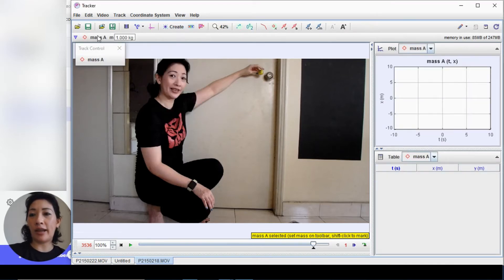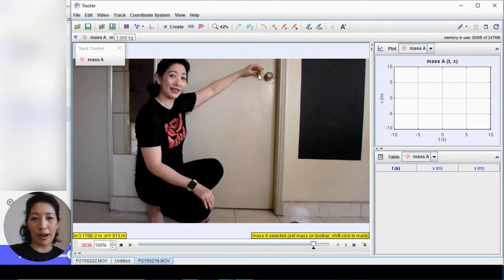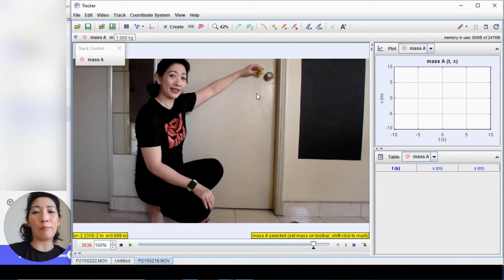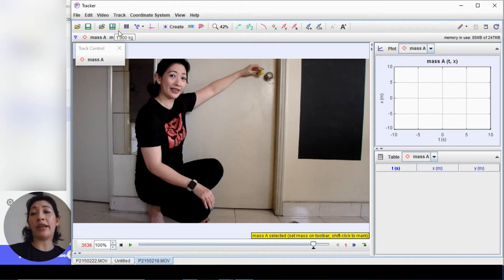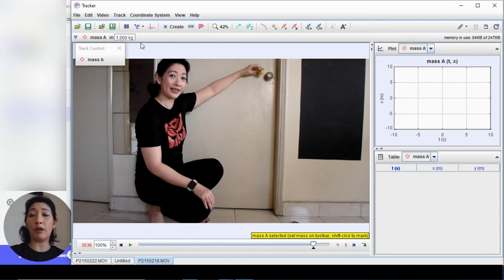To track the motion, click on 'Create', then 'Point Mass', and a new toolbar appears with mass A. The default mass is one kilogram, but we don't need to key in the actual mass because we are not tracking momentum or energy — we just want to observe displacement, velocity, and acceleration. So you can leave it as one kilogram or enter the actual value if you prefer.